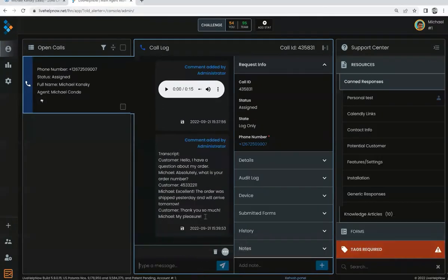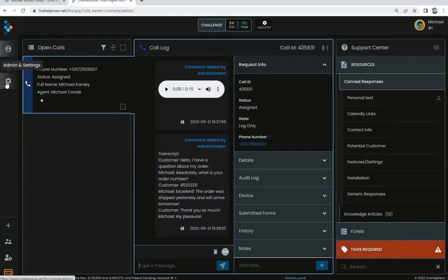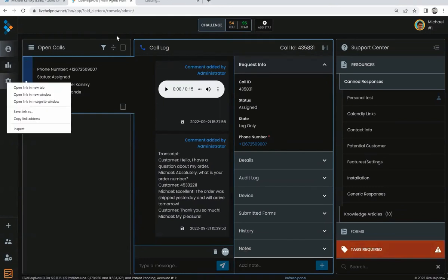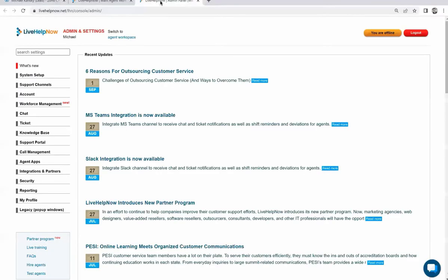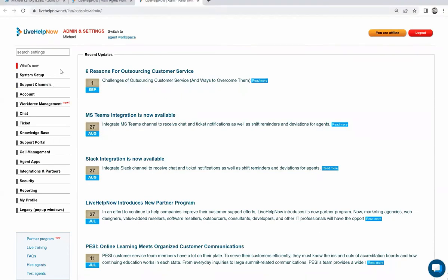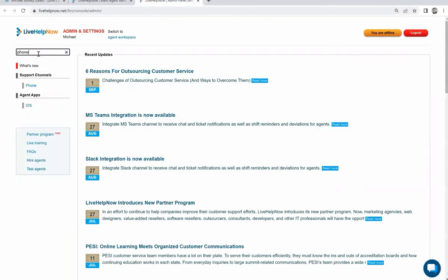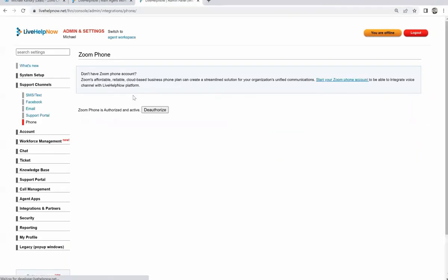So let's review the quick steps on how this is set up. It's very simple. We'll start in the admin workspace for Live Help Now. First, go to Support Channels, then Phone, and then you're going to authorize the Zoom phone account.